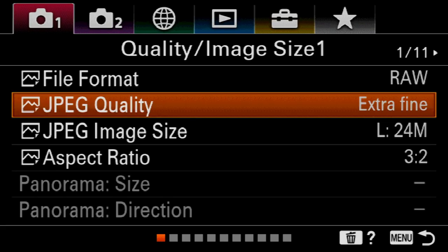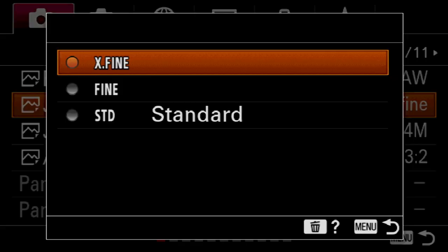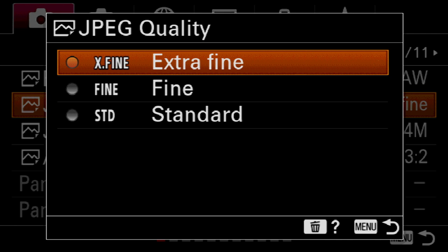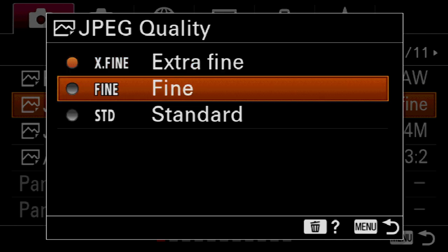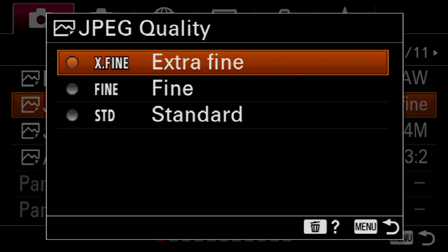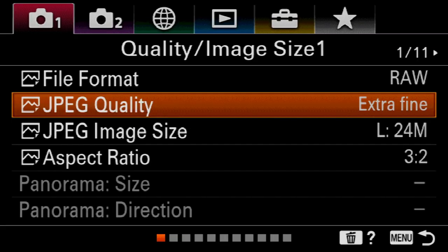If you are a JPEG shooter, just set the JPEG quality to extra fine. The standard or default is fine, but it's a good camera — why not get the best possible quality out of your new purchase.